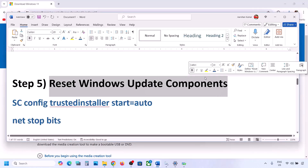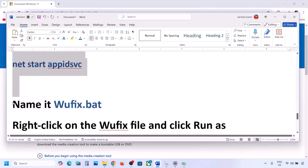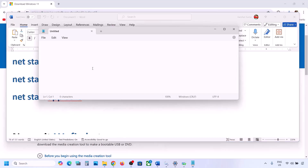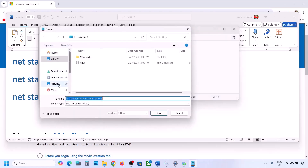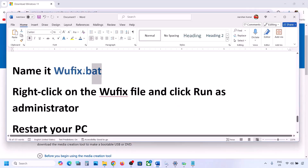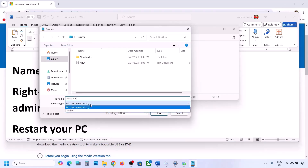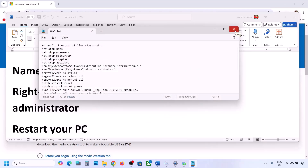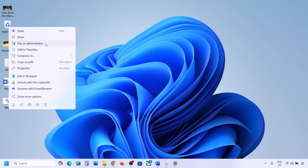The next step is to reset Windows Update components. Copy all the commands provided in the video description. Open Notepad, paste all the commands, then go to File and click Save As. Name the file 'wufix.bat', set Save As Type to All Files, set the location to the desktop, and save. Go to the desktop, find the wufix file, right-click it, and click Run as Administrator.